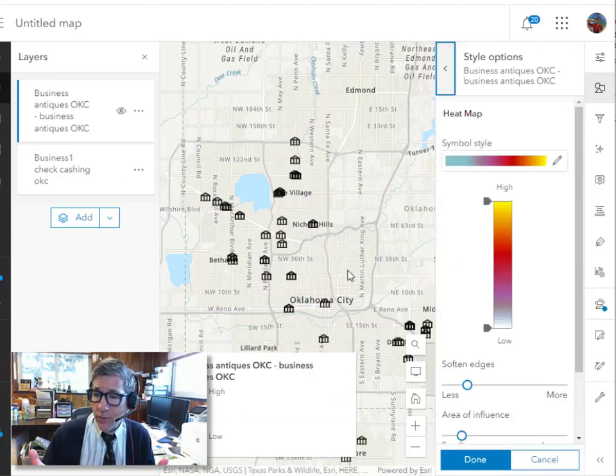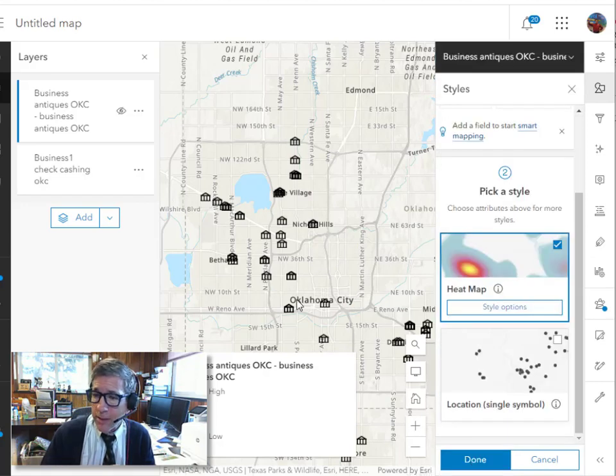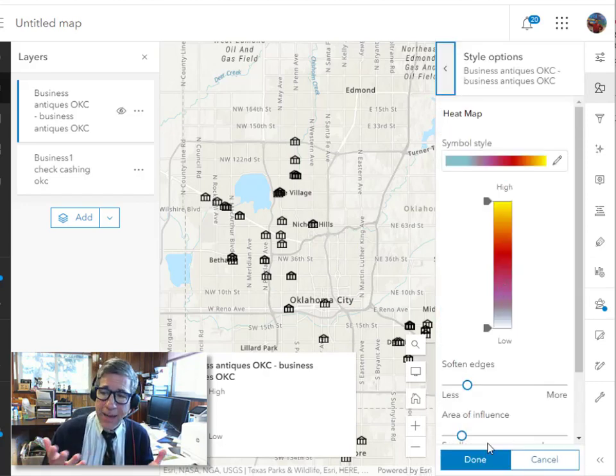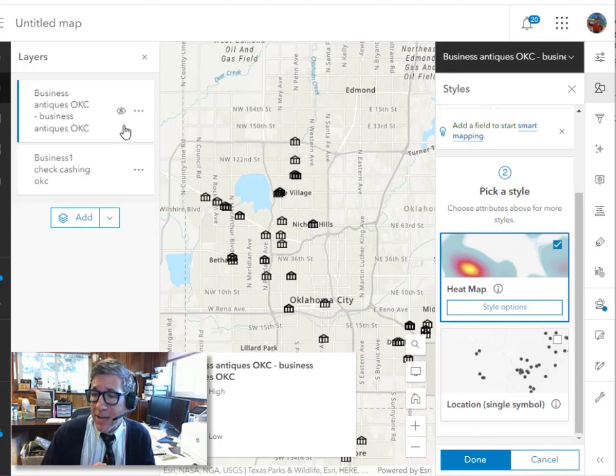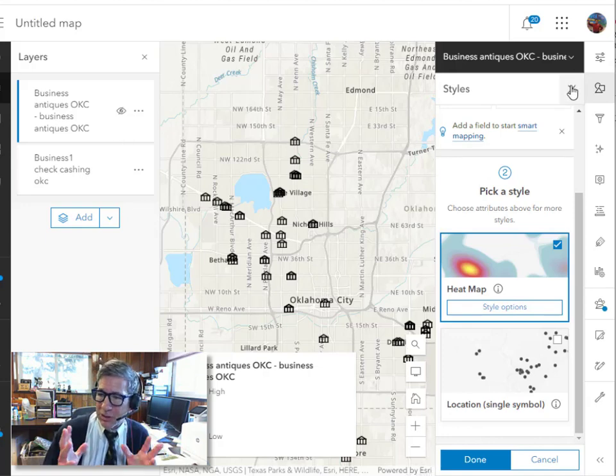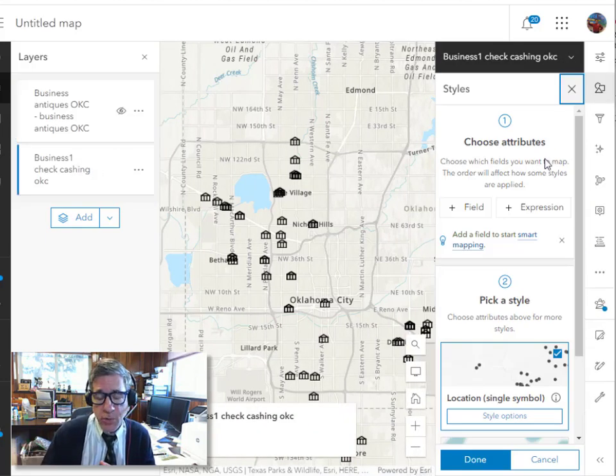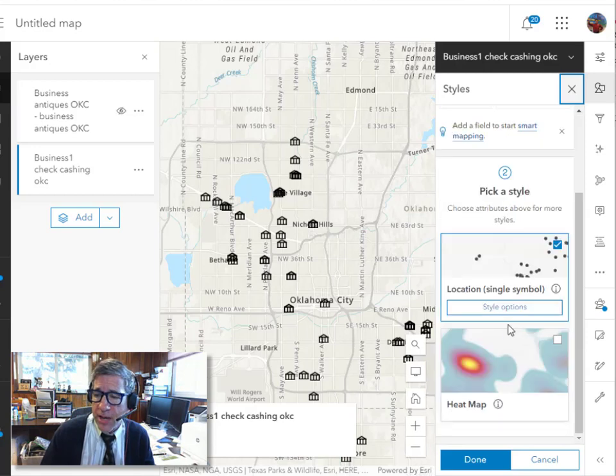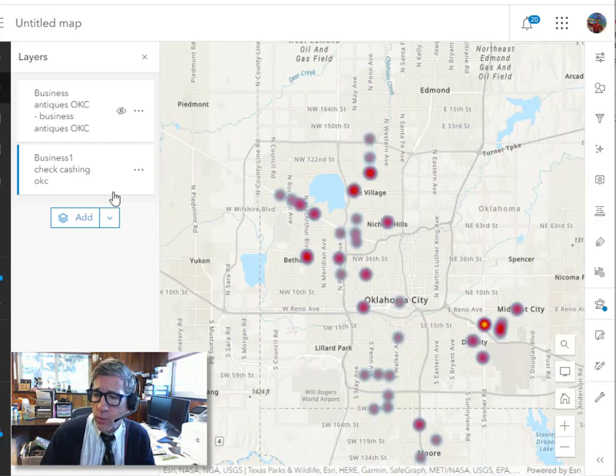I can also, of course, change symbology as I could in the past by making, for example, a heat map where I can get maybe a better visualization of the clustering of these things. There's also a clustering tool in ArcGIS Online that allows me to do that as well, get a better visualization for what's going on.